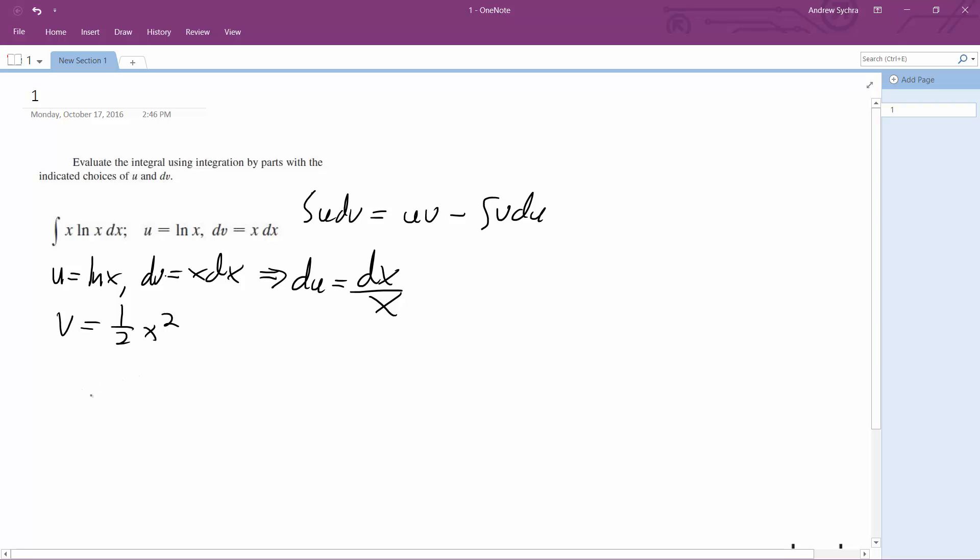So our u and our v – v is going to be one-half x squared. This is our v.